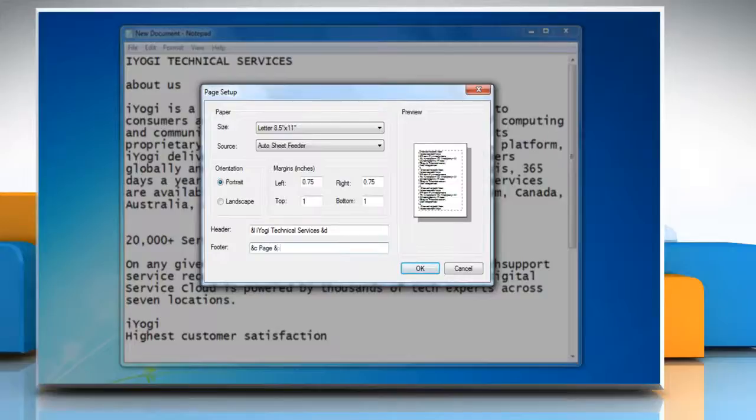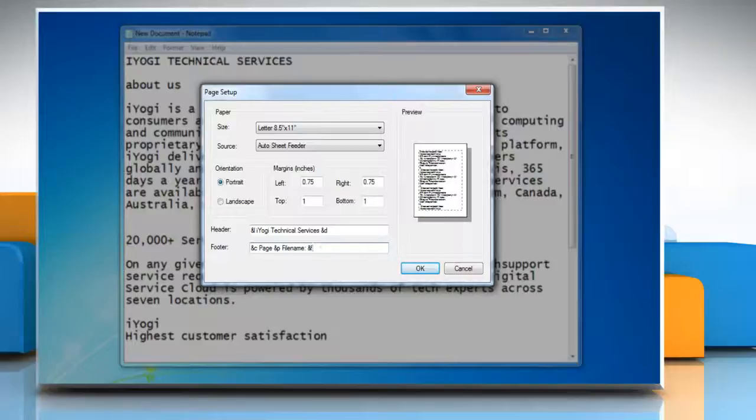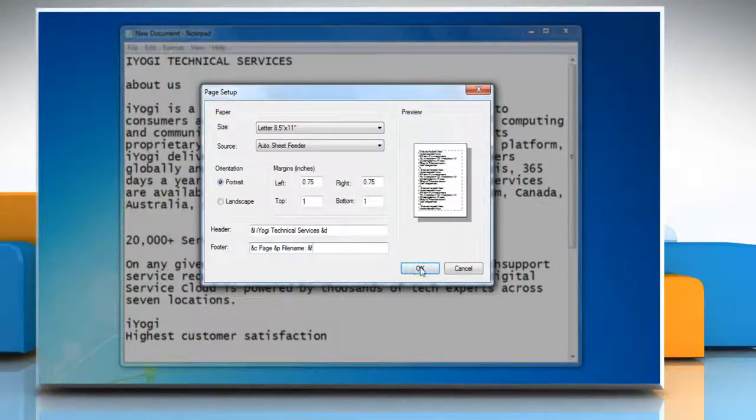For your reference, we have mentioned the special characters chart in the video description. When you're done, click OK.